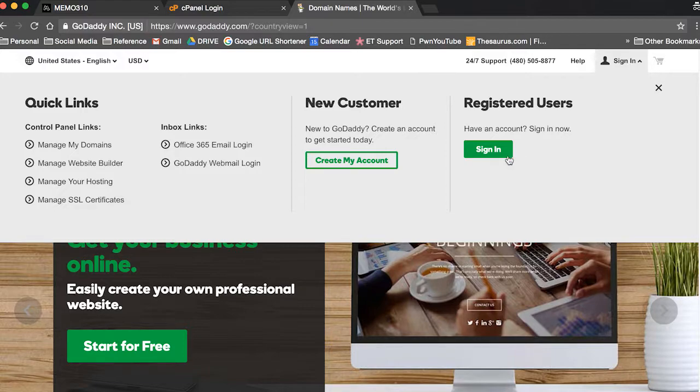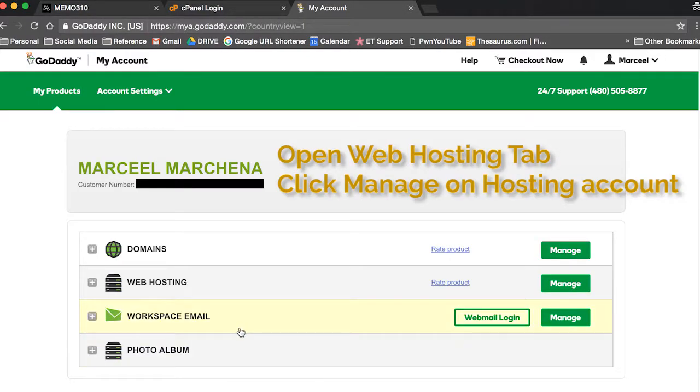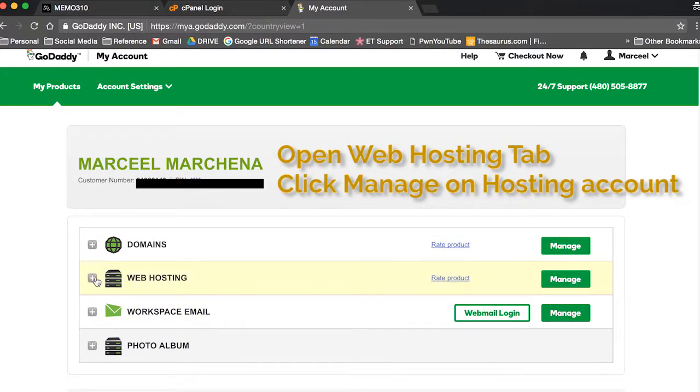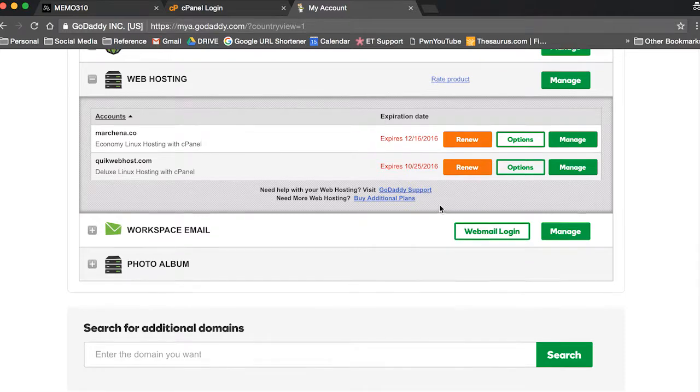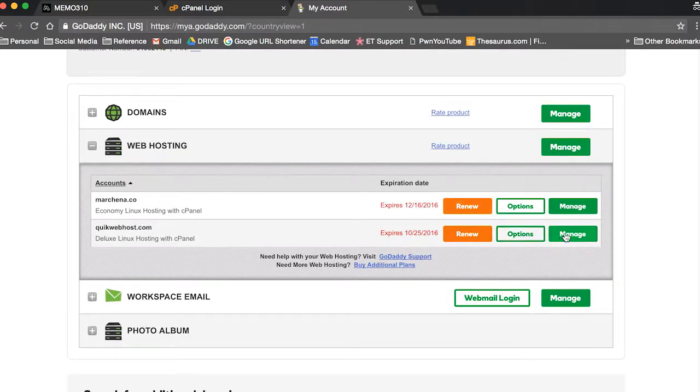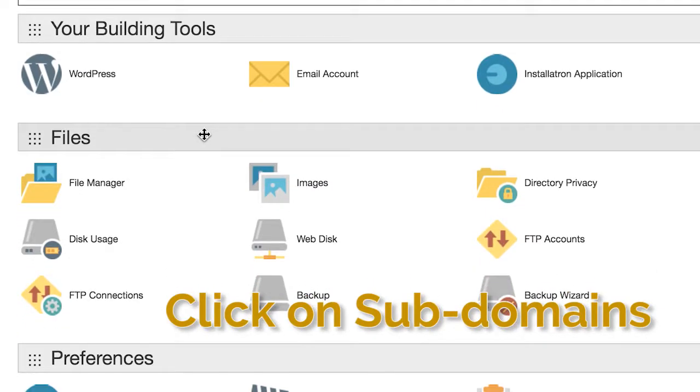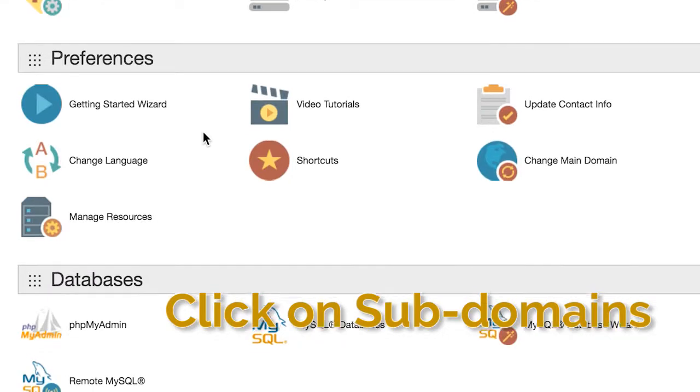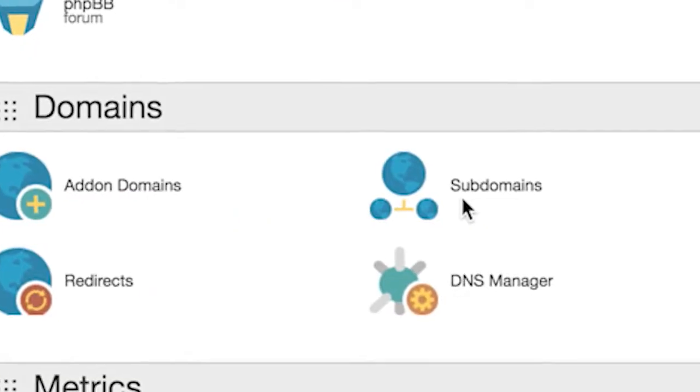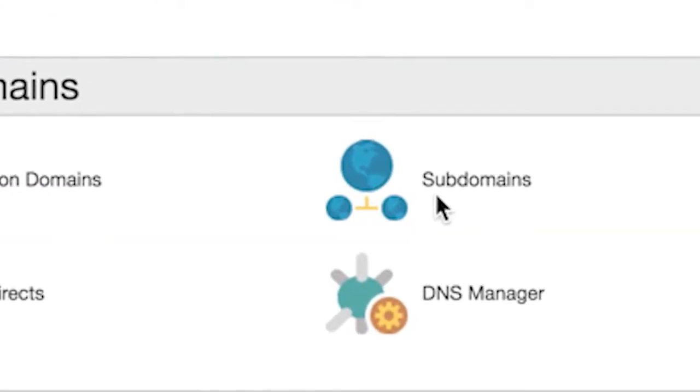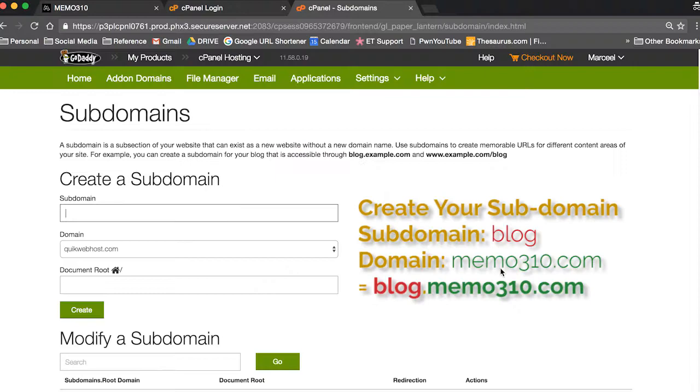Once you're logged in, you're going to locate the hosting account that your domain is on. You can click the plus on your web hosting and then click manage for whatever account it's on. Then once you hit this page, you're gonna scroll down to subdomains and click on that.